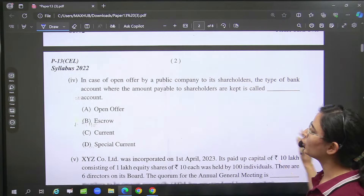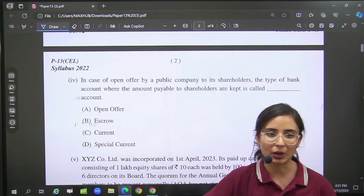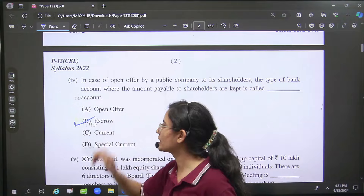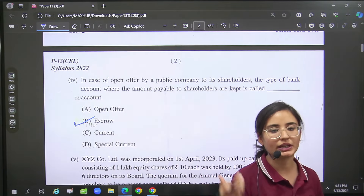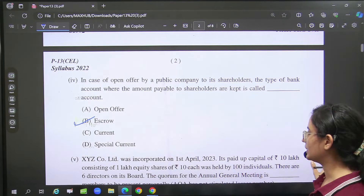Then open offer — it said you have to keep your amount. So we have to study which account that is: escrow account.